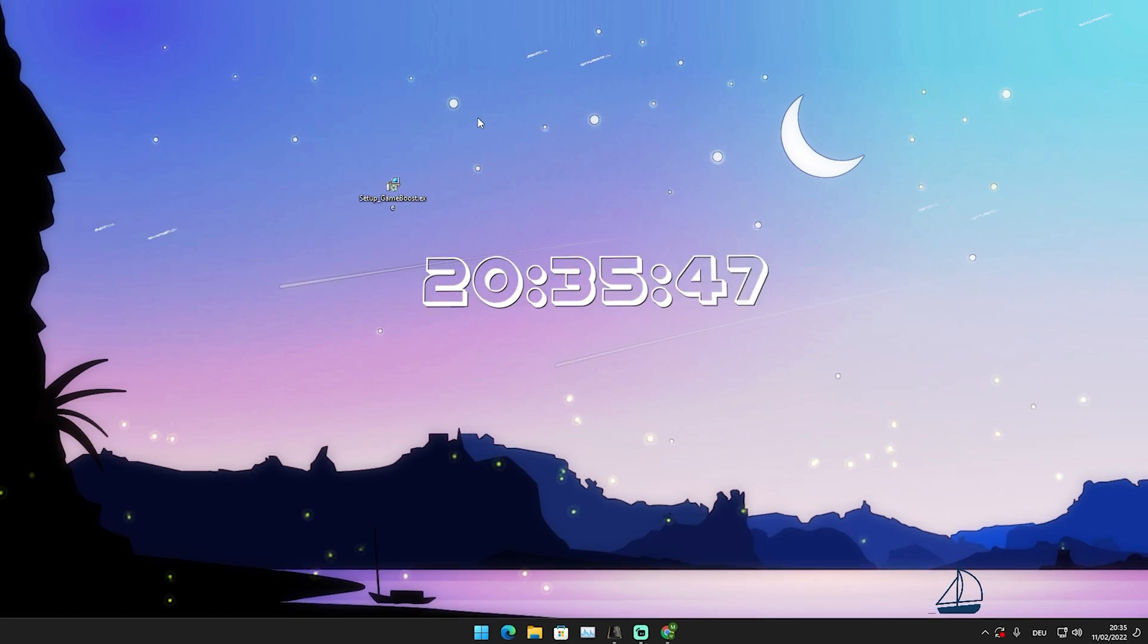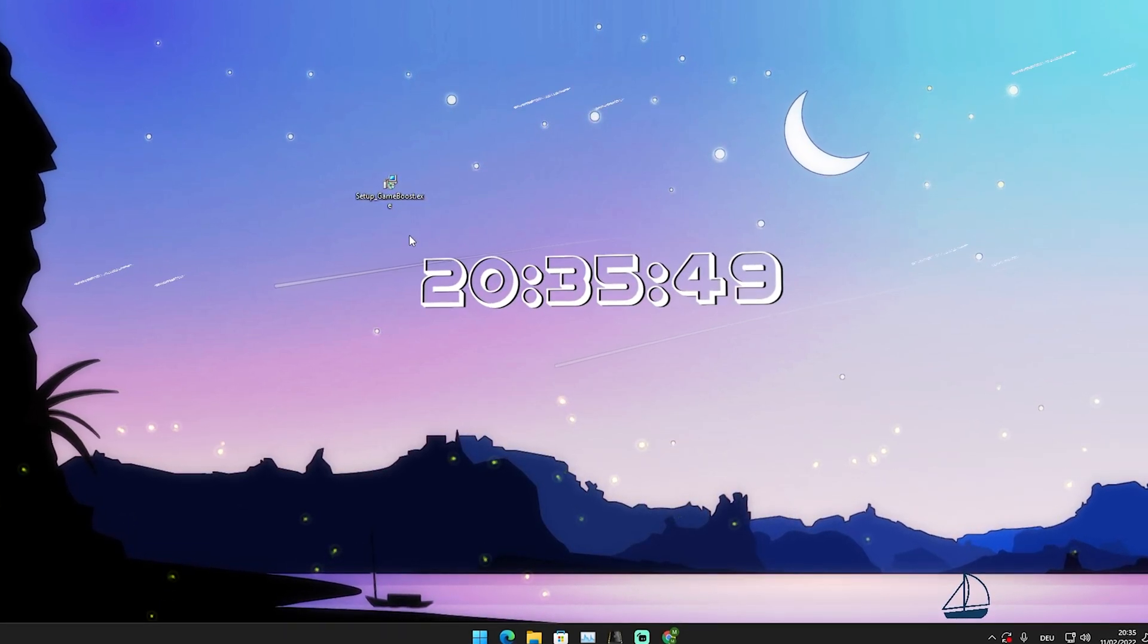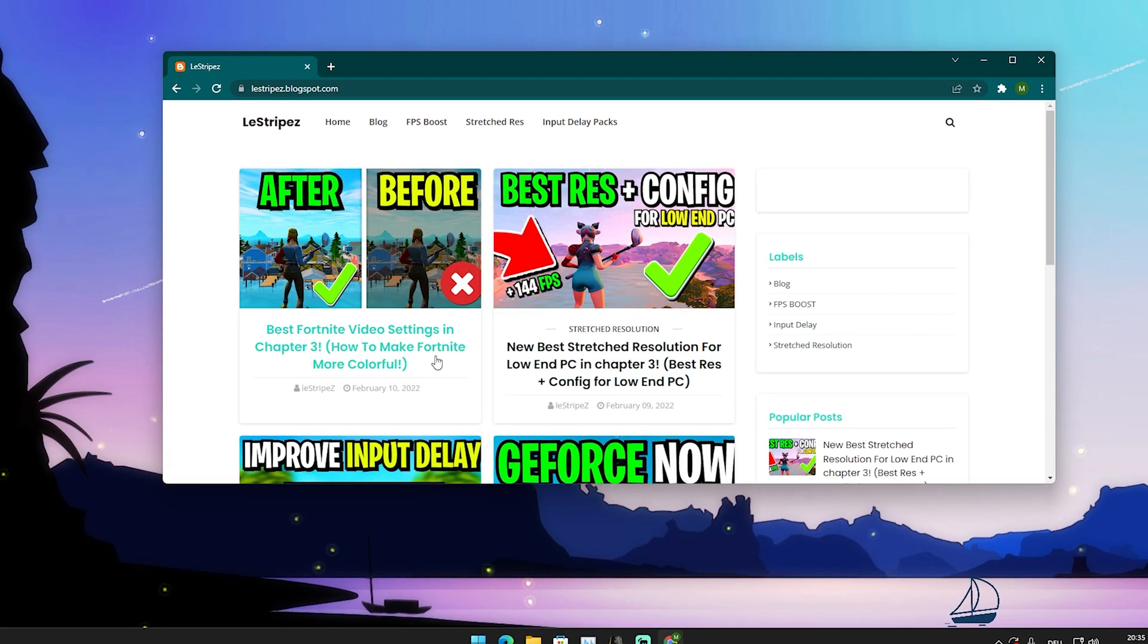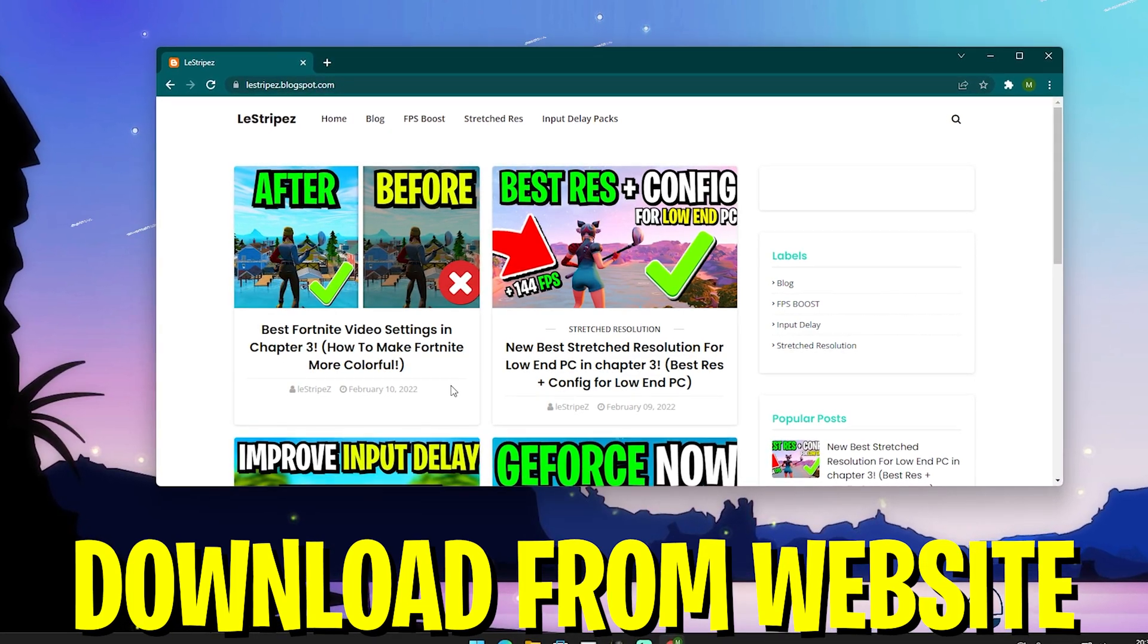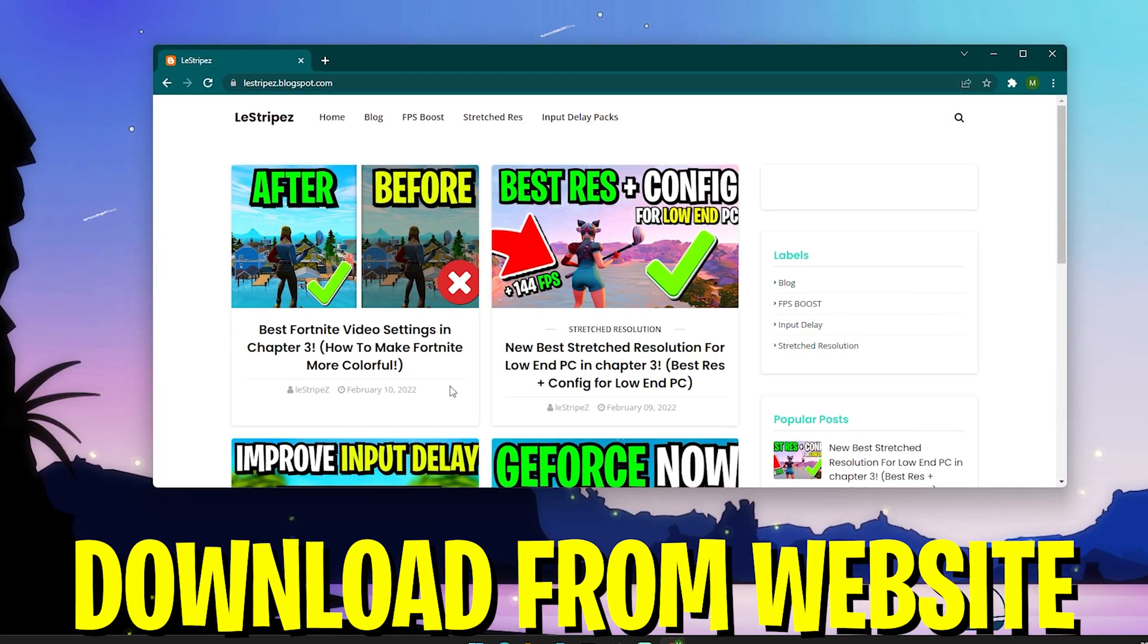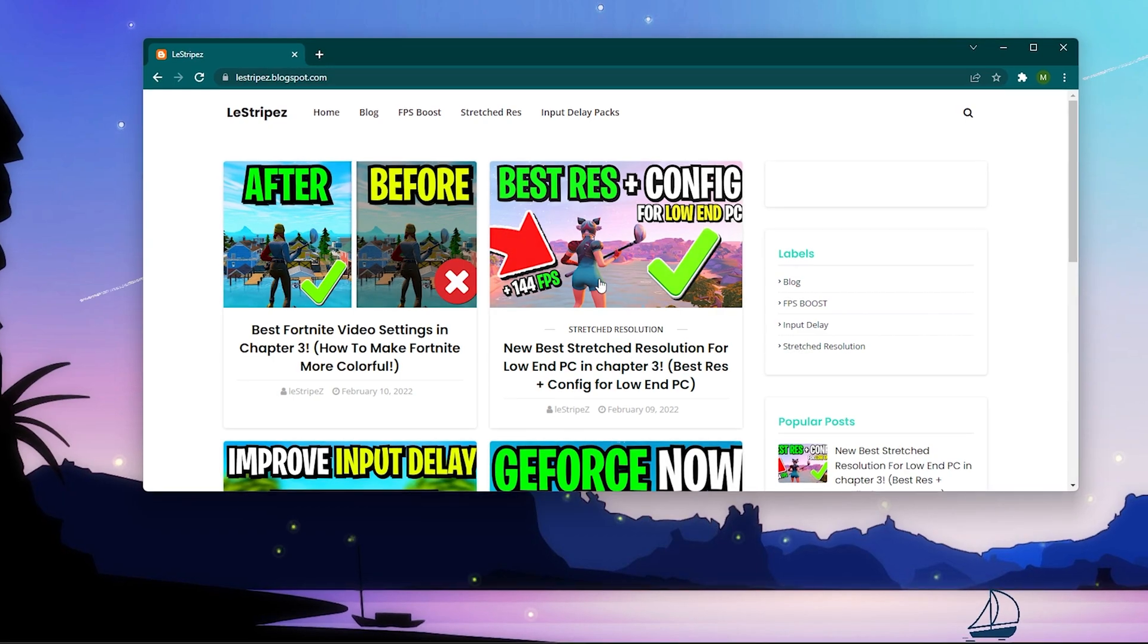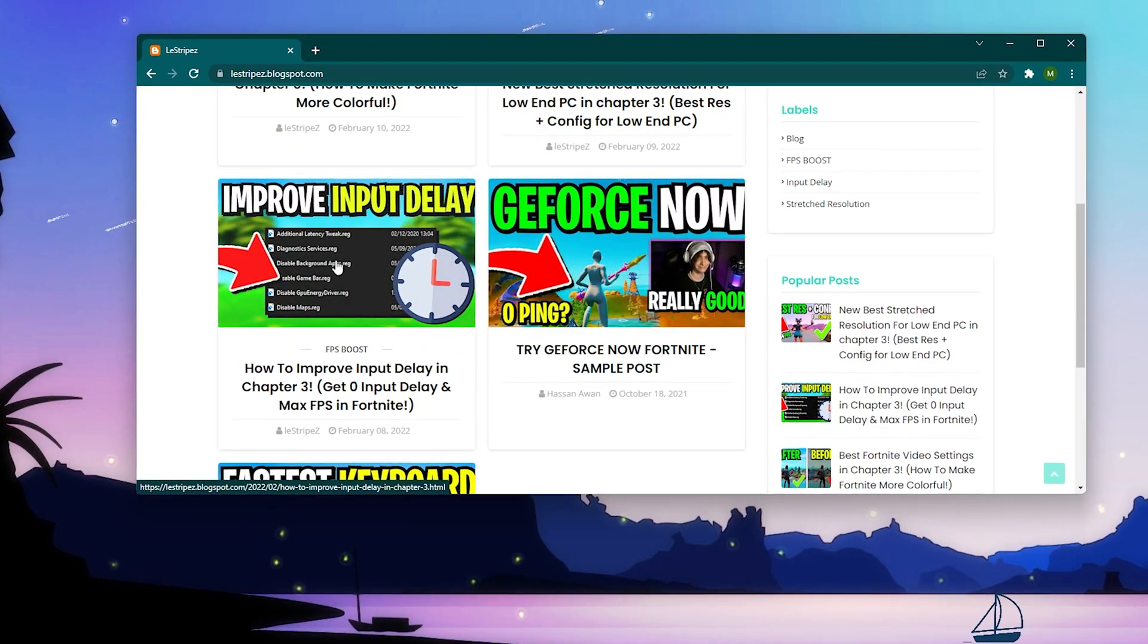We're going to use a very specific game booster in today's video which you can get from the first link in the description. This is my new website where I put all my guides. You can see we have configs for low-end PCs, ways to improve input delay, the latest packages, and more.